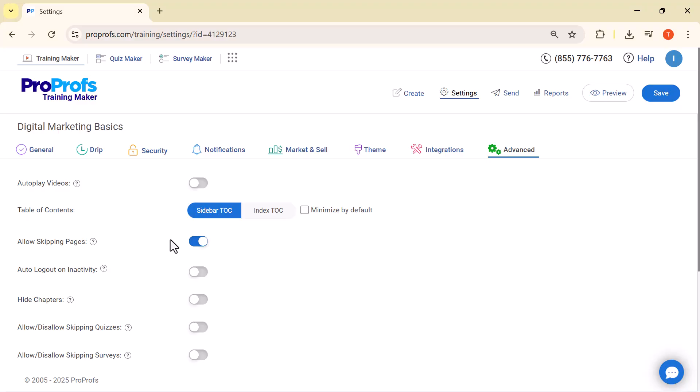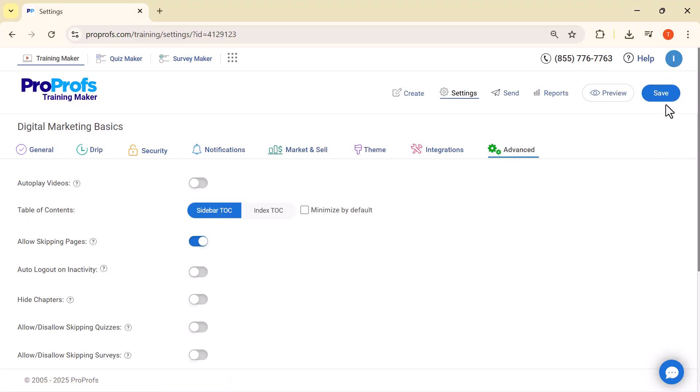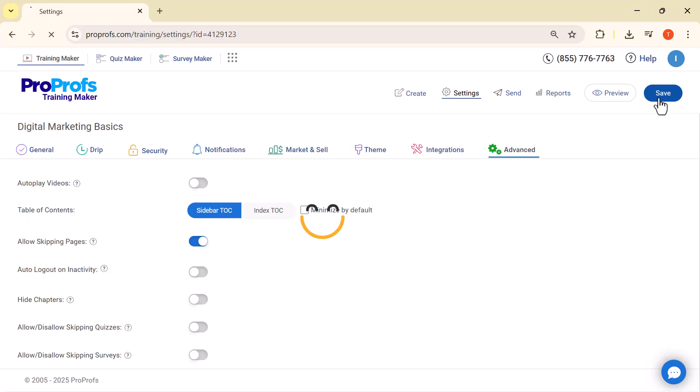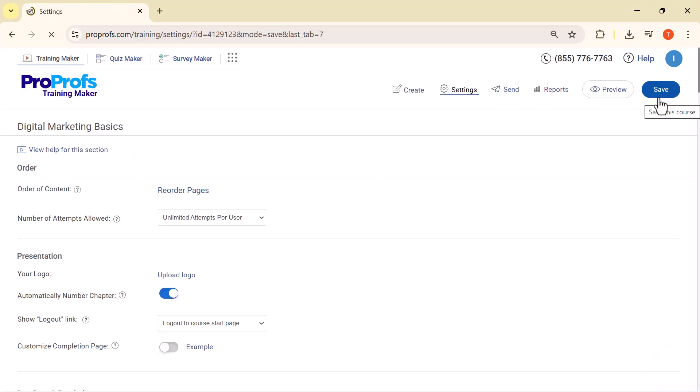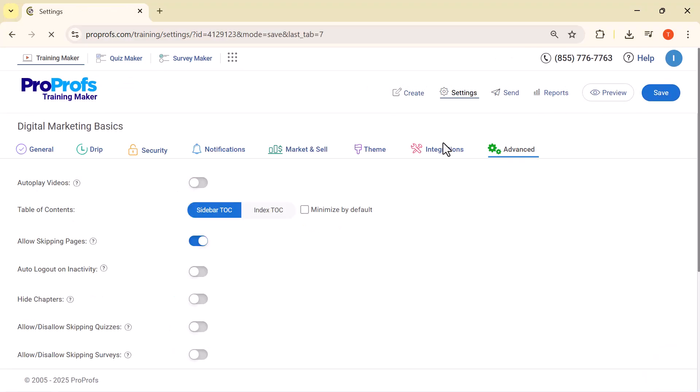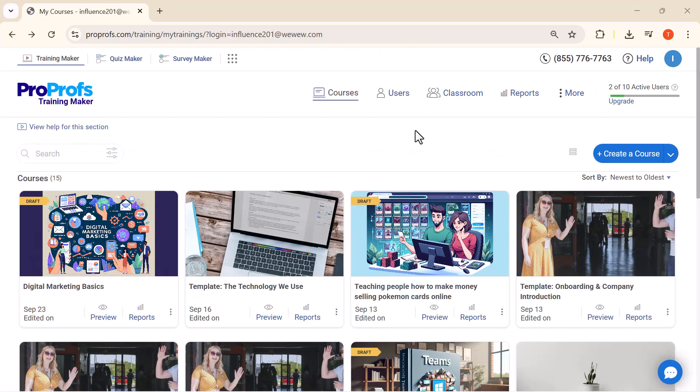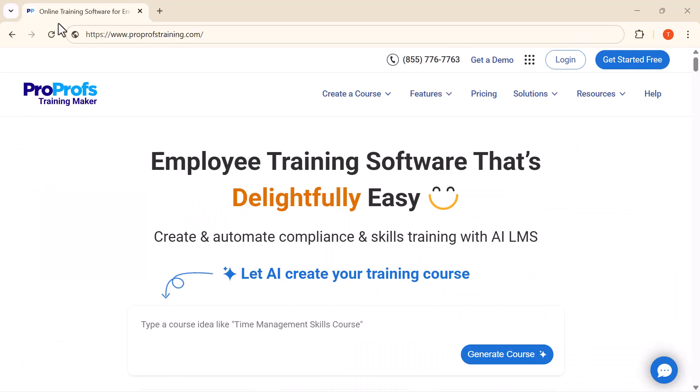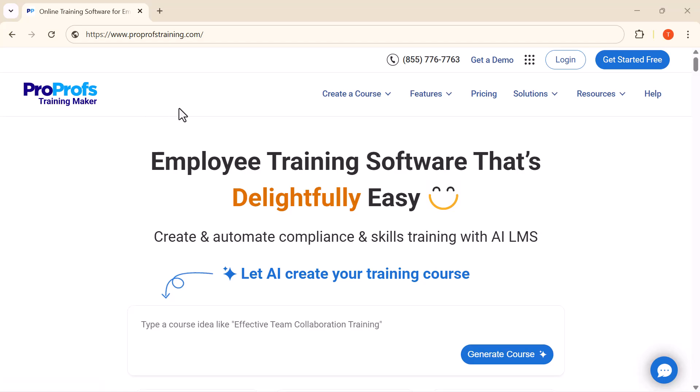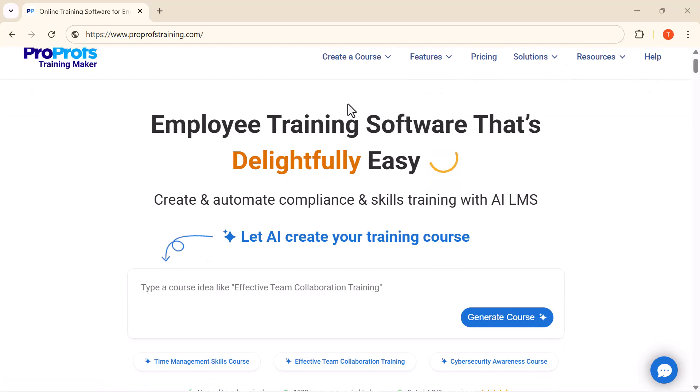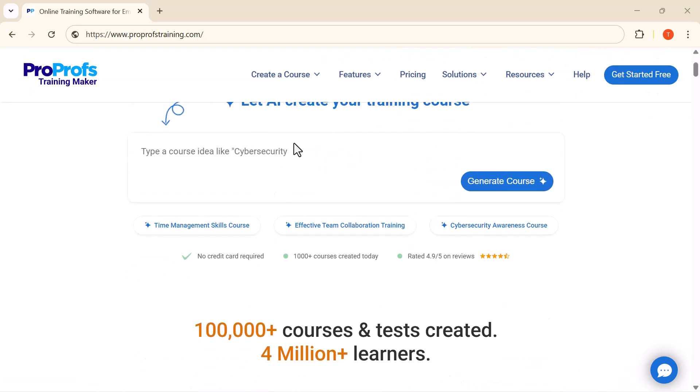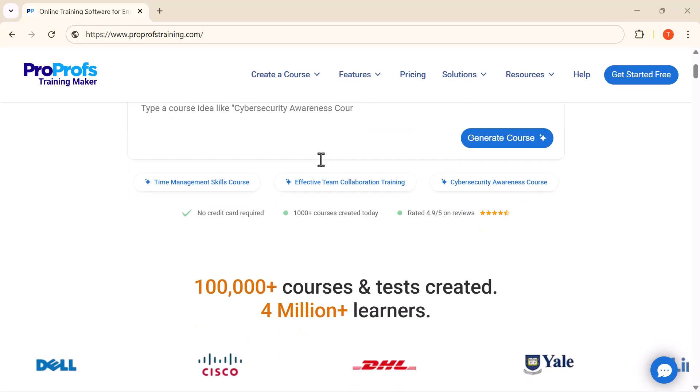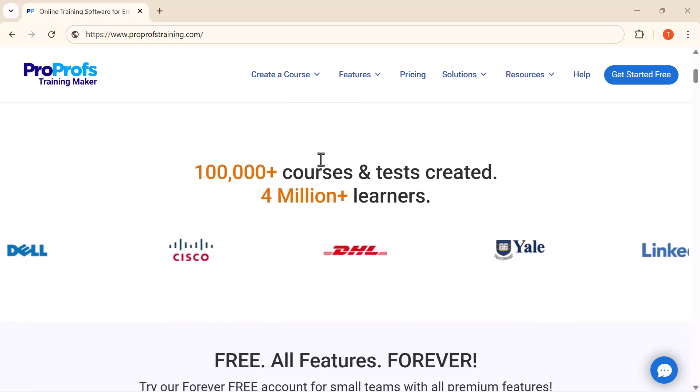And that's how simple it is to create interactive courses with ProProfs AI. From lessons and quizzes to engaging games like Word Search and Crosswords, truly a complete solution for online learning. If you'd like to try it yourself, I've added the link in the description below. And as always, don't forget to like, share, and subscribe for more AI tools and tutorials. Thanks for watching, and I'll see you in the next video.